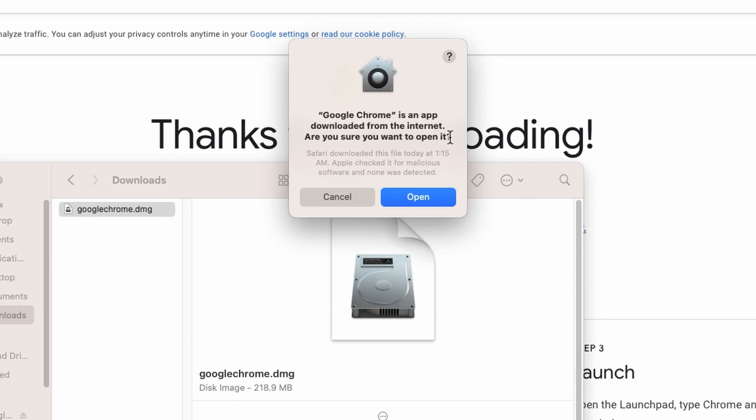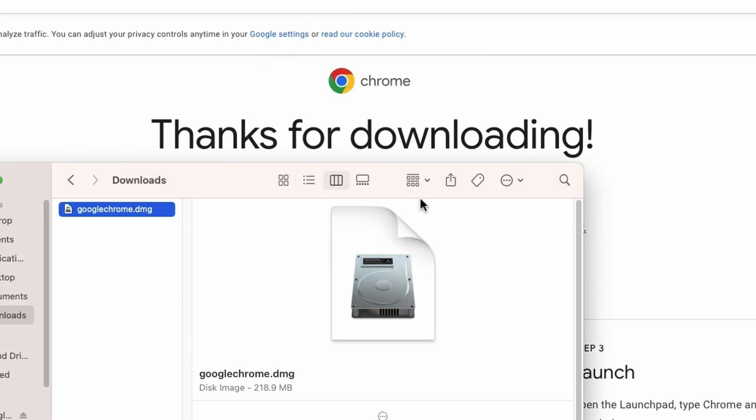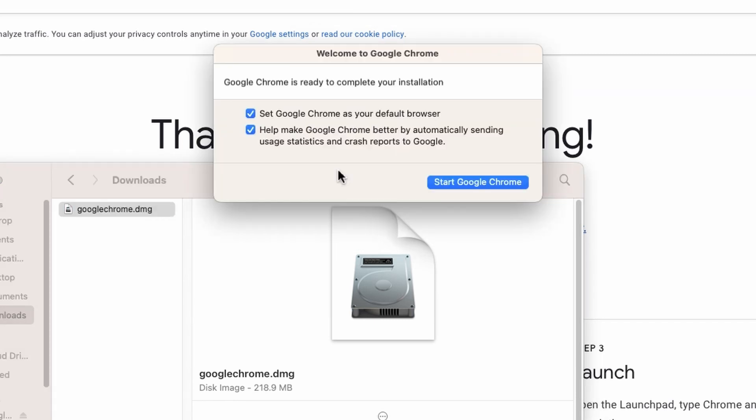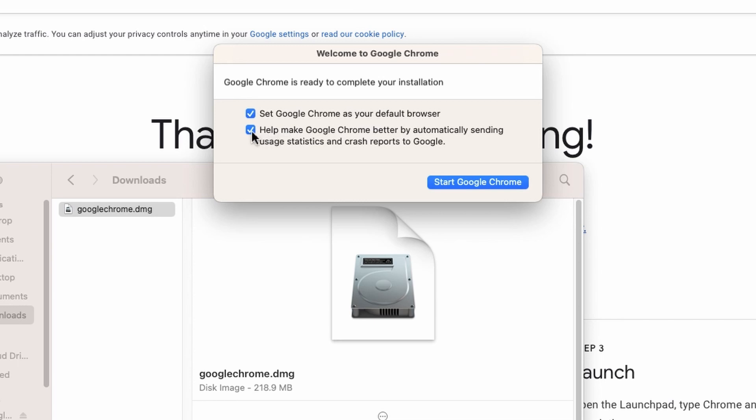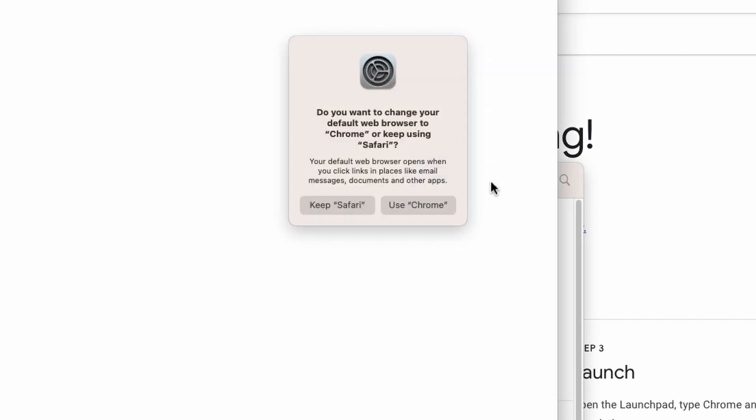Here you need to click on Open. If you want to set Google Chrome as your default browser, you can keep this box checked. If you want to send any diagnostic data or stats to Google, you can keep the second checkbox checked as well. I don't want to do that, so I will uncheck it and click on Start Google Chrome.